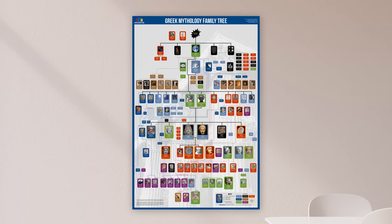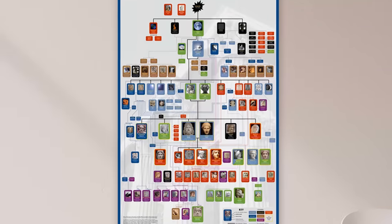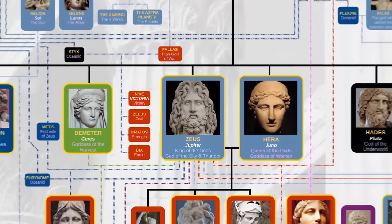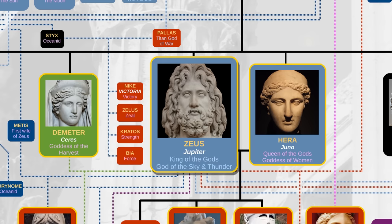Today, I'm going to show you the family tree of Greek and Roman gods. I'll be using my Greek mythology family tree chart which, by the way, is available as a poster from my website UsefulCharts.com. In most cases, each Greek god had a Roman equivalent. For example, the Greek god Zeus was called Jupiter by the Romans. In this video, I'll be using the Greek names throughout, but please note that the Roman names are in fact listed on the chart as well.